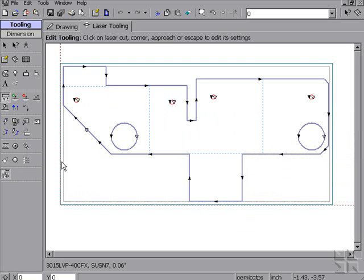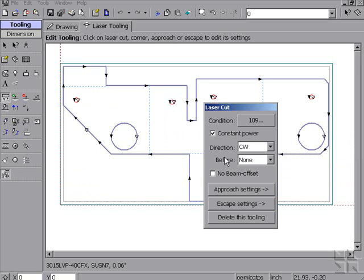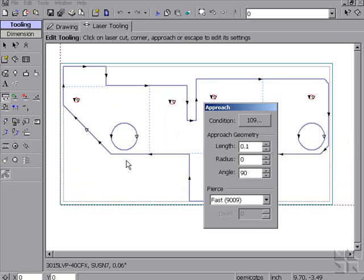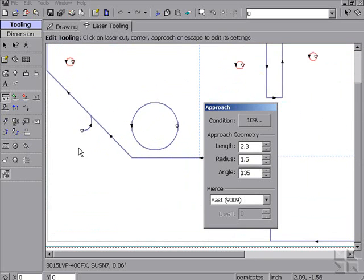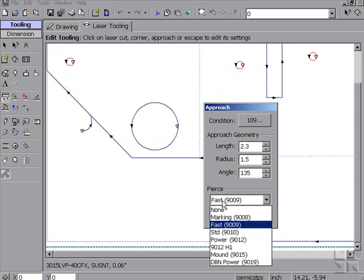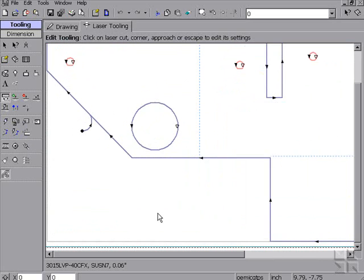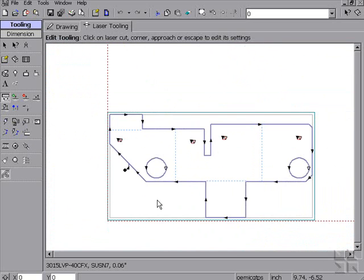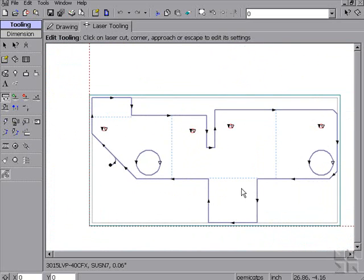The software can also very easily change information such as lead-in length, radius, angle, and pierce type, all from one single edit screen.